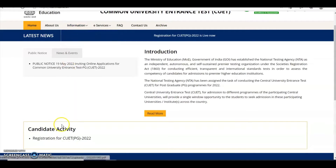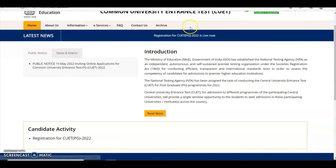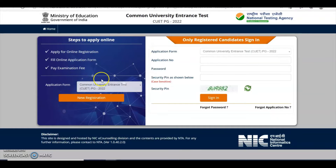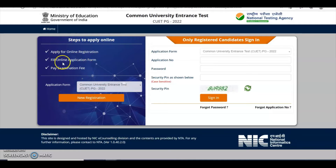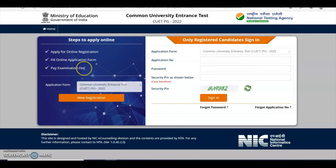After reading all the instructions, you can click this link. This page will open, and here you have to register first. Then fill the online application form. After filling all the details correctly, you have to pay the examination fee.